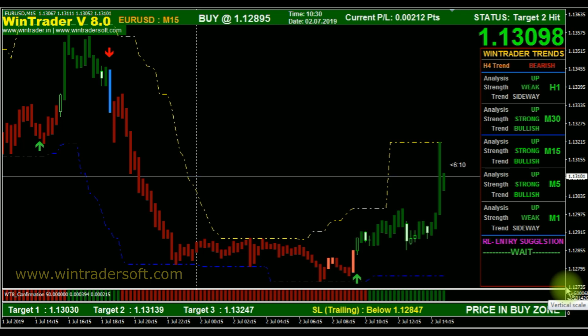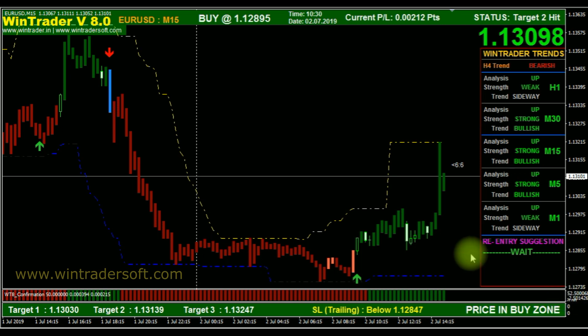Hi, myself Shyam. I am from WinTrader BuySell signal generating software. Now you are watching EURUSD today's market movement. I will explain how our WinTrader latest version, WinTrader 8, is working in the live market.